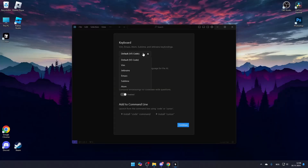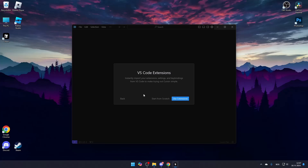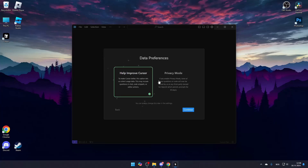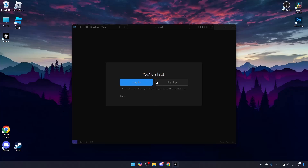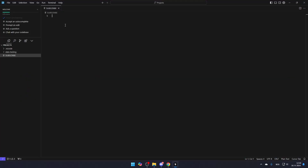You can then choose your keybinds, which are based on your coding preferences. If you don't want to use English as your main language, you can choose a different one, and then click Continue to proceed. If you have any previous setups from other code editors, you can choose to import those, and you'll also be asked if you'd like to share your data or not. Now sign into your Cursor AI account. At this point, you should be ready to use Cursor AI just like you would use any code editor.